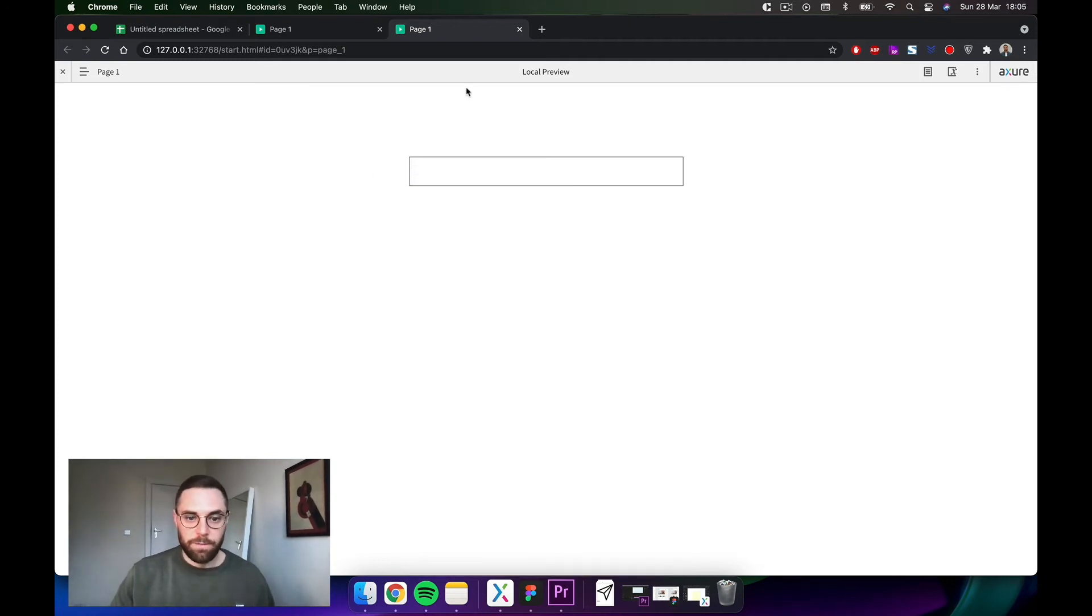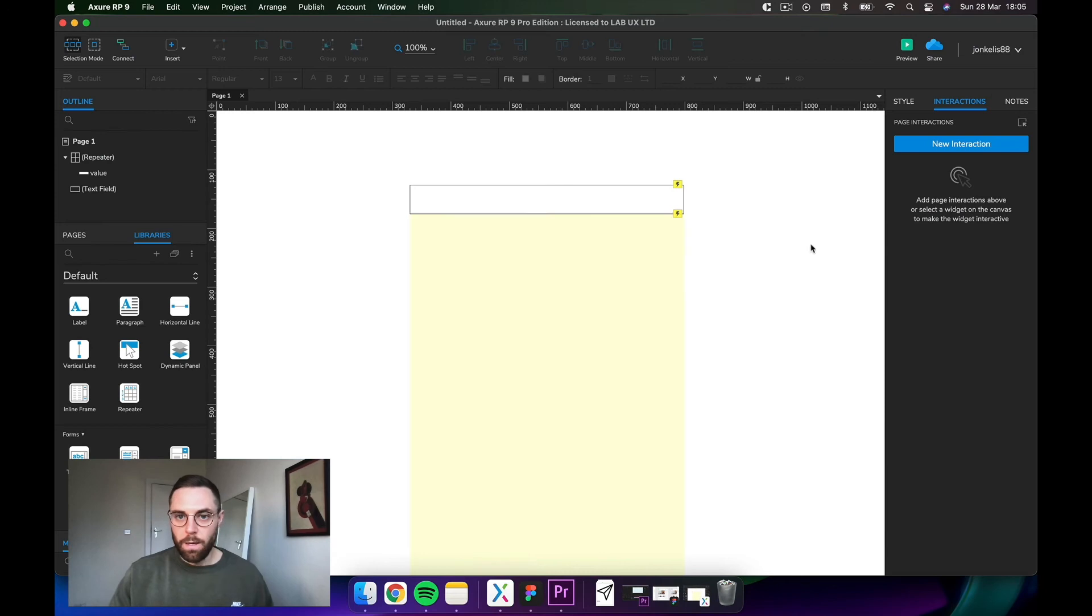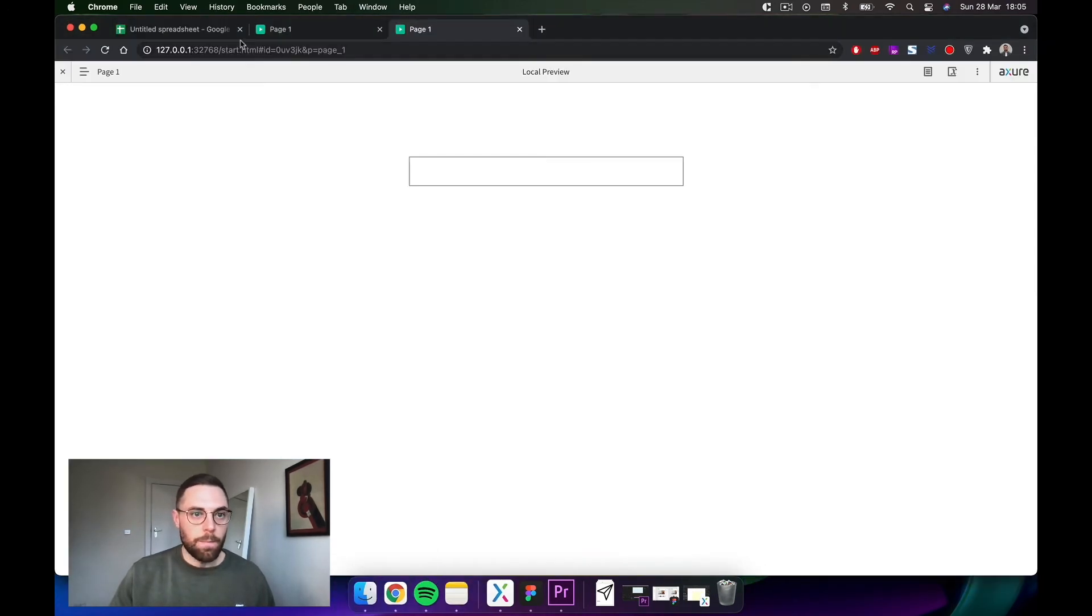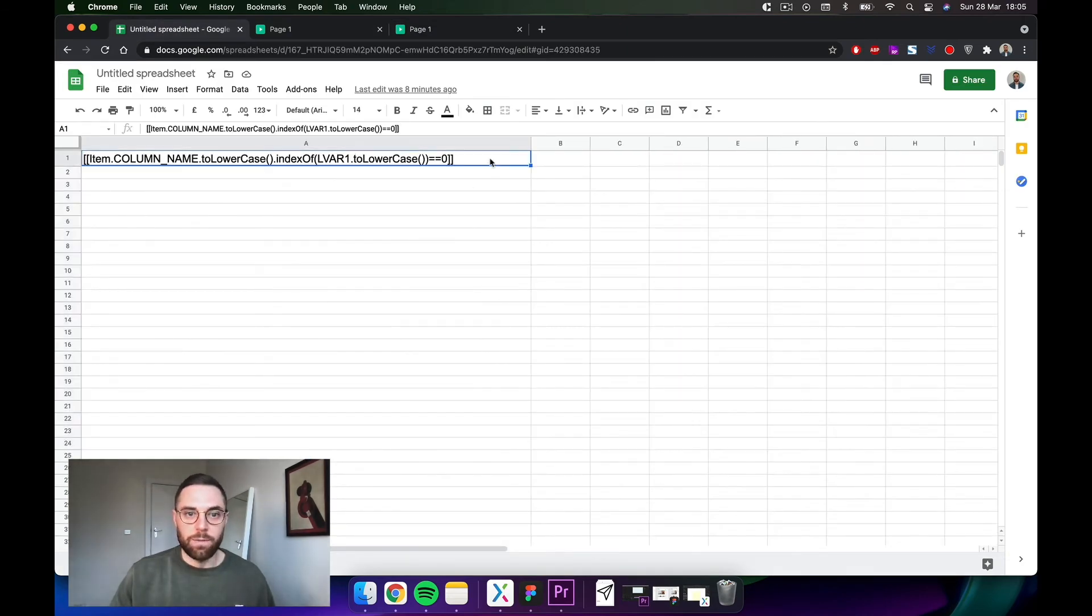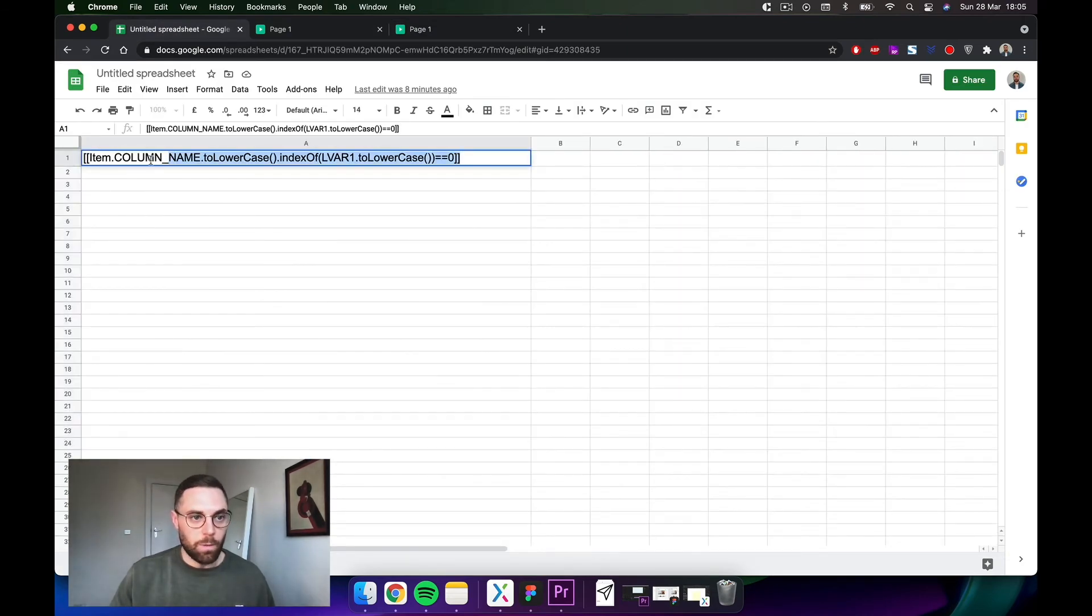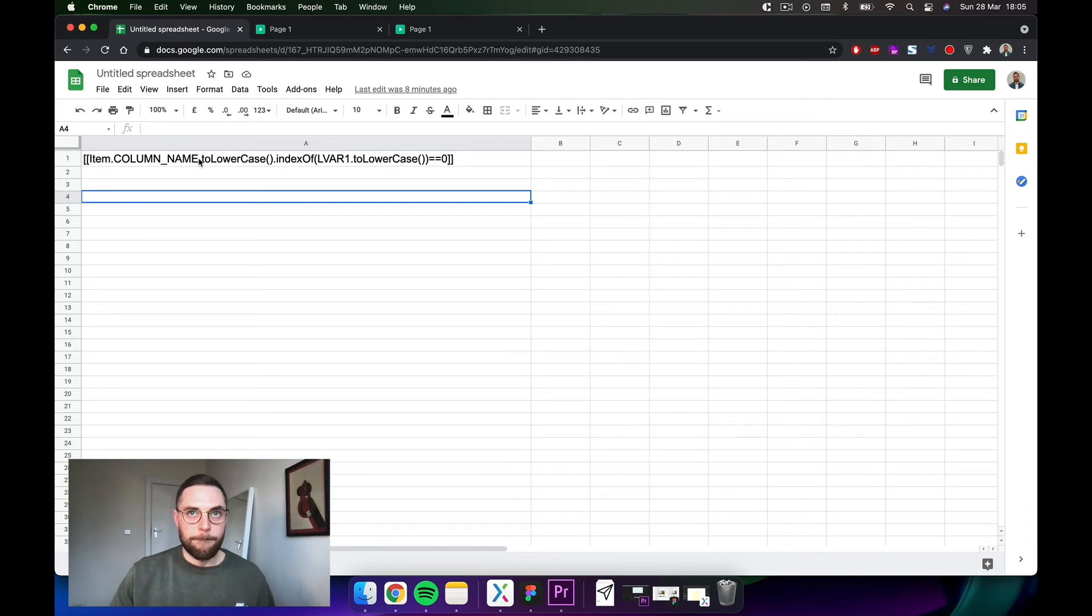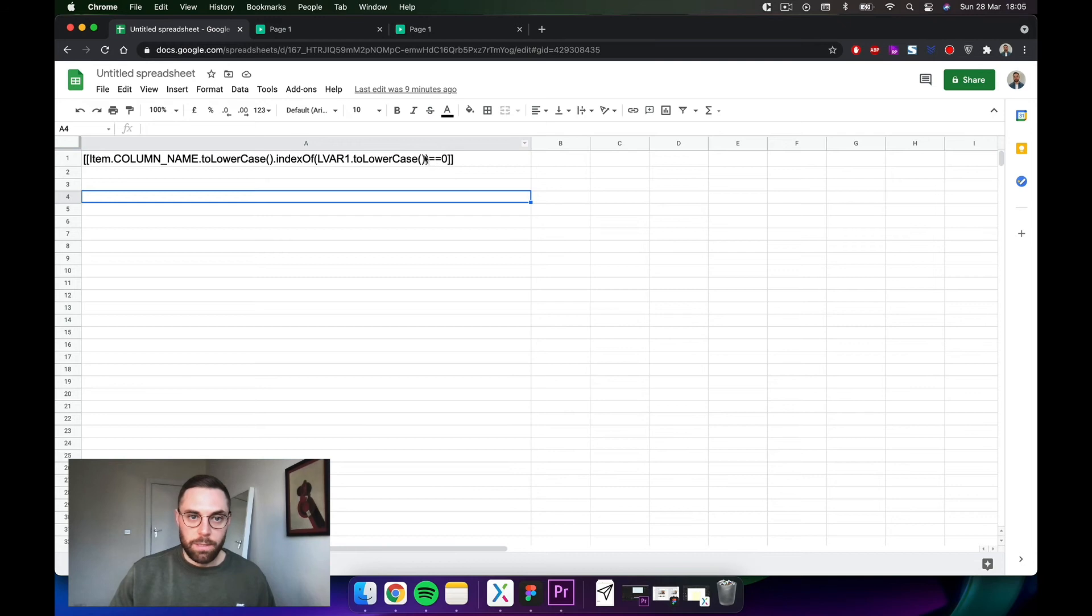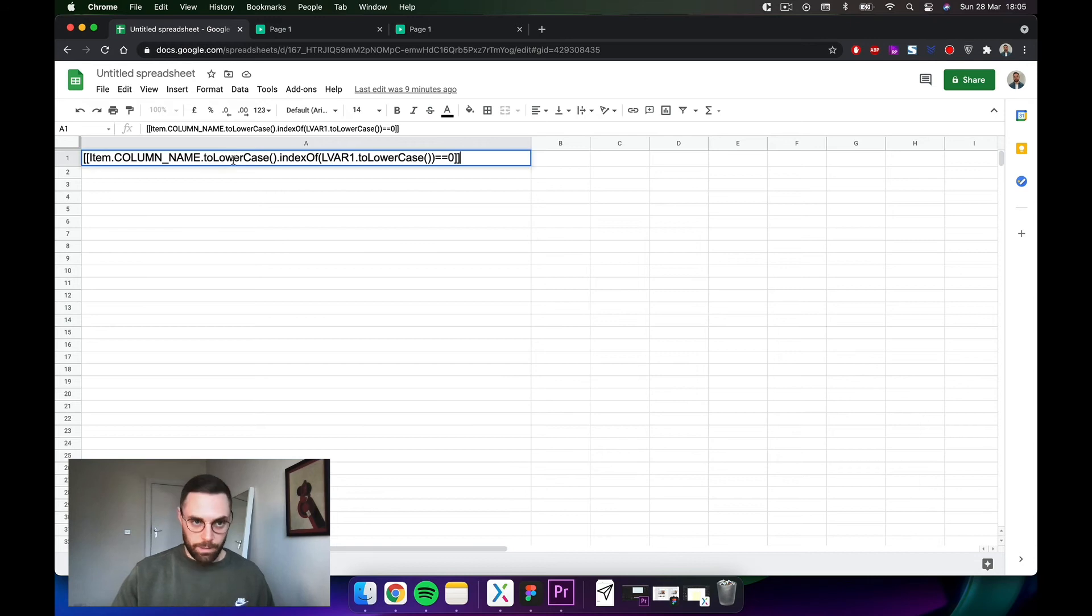Now we need to add a little bit of code in there. I've got this saved here, I'll add this to the video so you can just copy and paste it. Essentially what this is doing is it's taking a column name, so this will be value because that's where we put the names in. We convert it to lowercase and then we compare it. This is the comparison, a little bit of code. We compare it to whatever is typed into the text box that we've created.